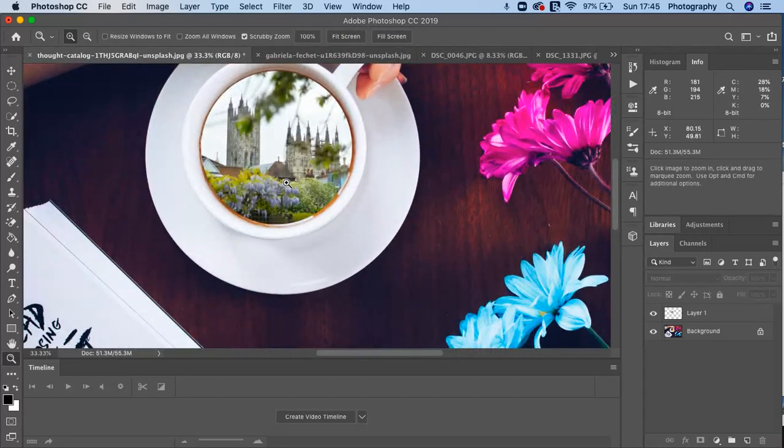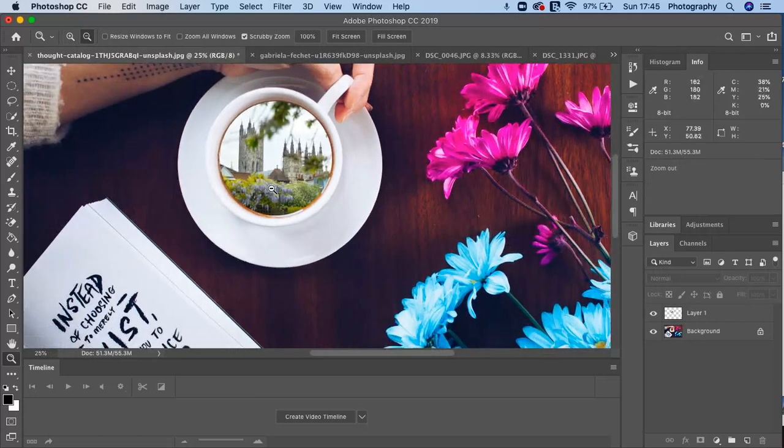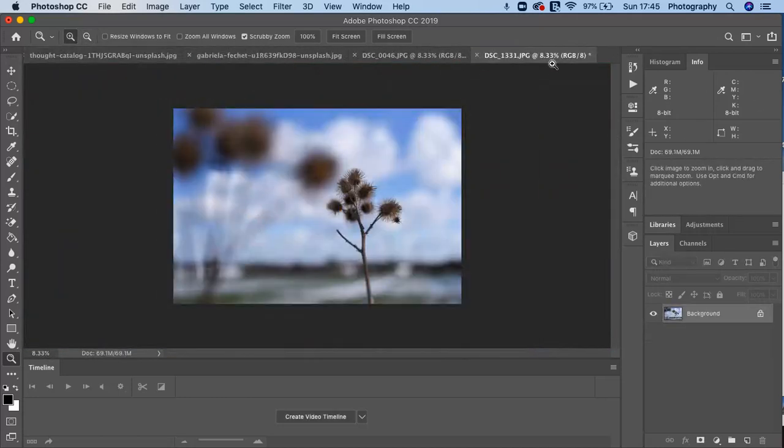And there you have your image combined like so. And there are other techniques where we can have a bit more of a blended mode and we can look into that. But for now, that's how you can combine an image.